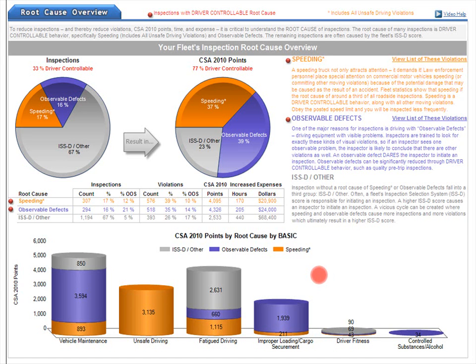We'll see root cause information by individual drivers in the next section of the scorecard. By the way, each section of your scorecard has its own video help. That wraps up this video help for this scorecard section, Root Cause Overview.